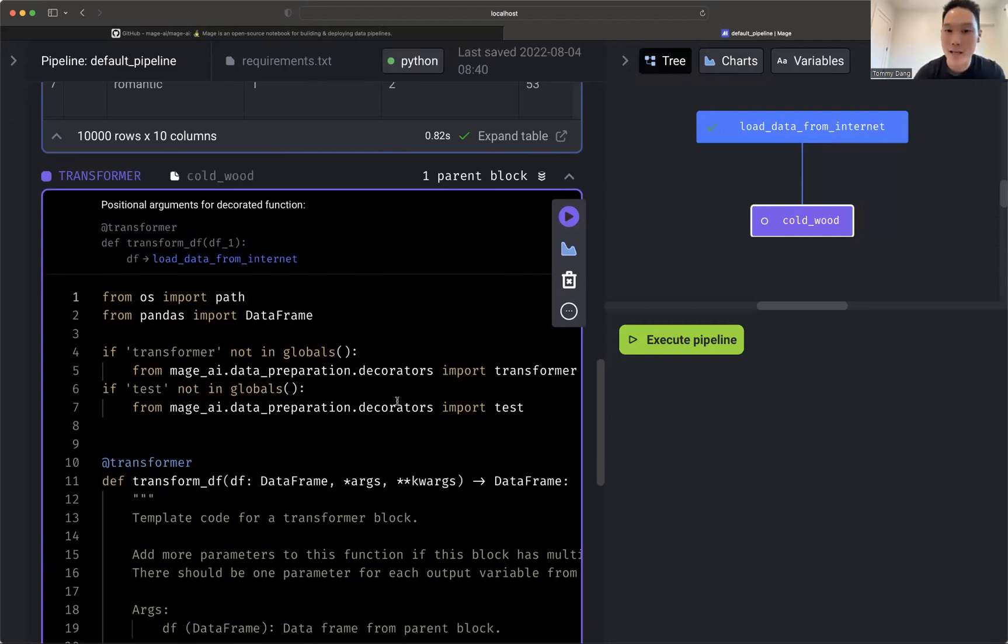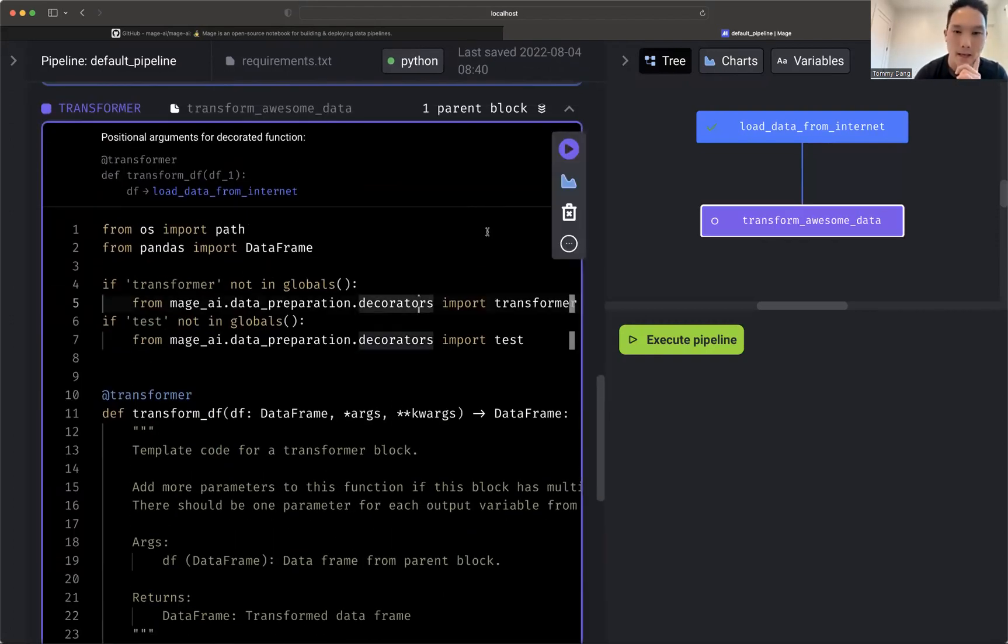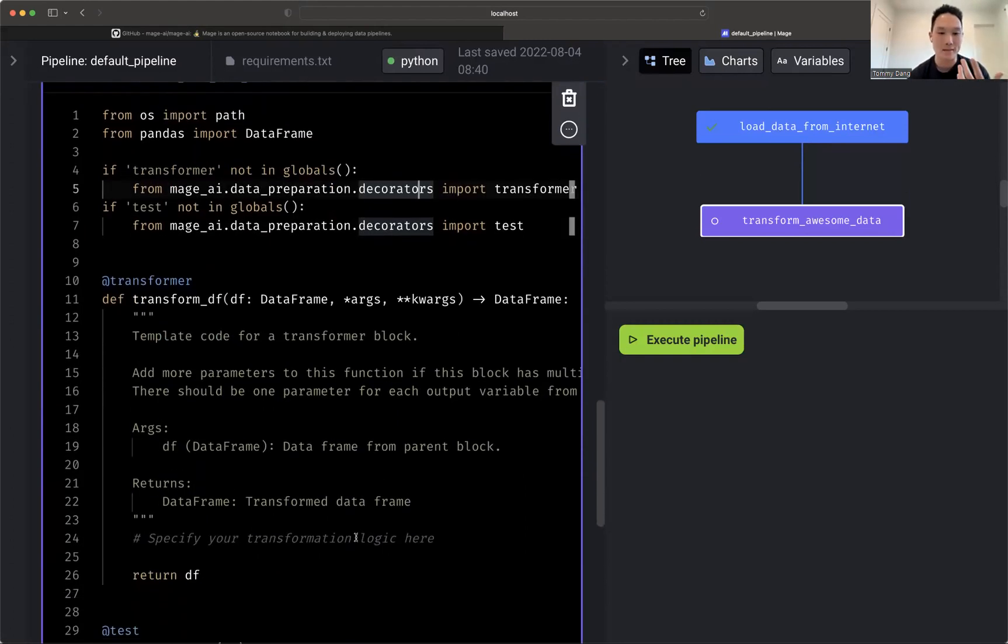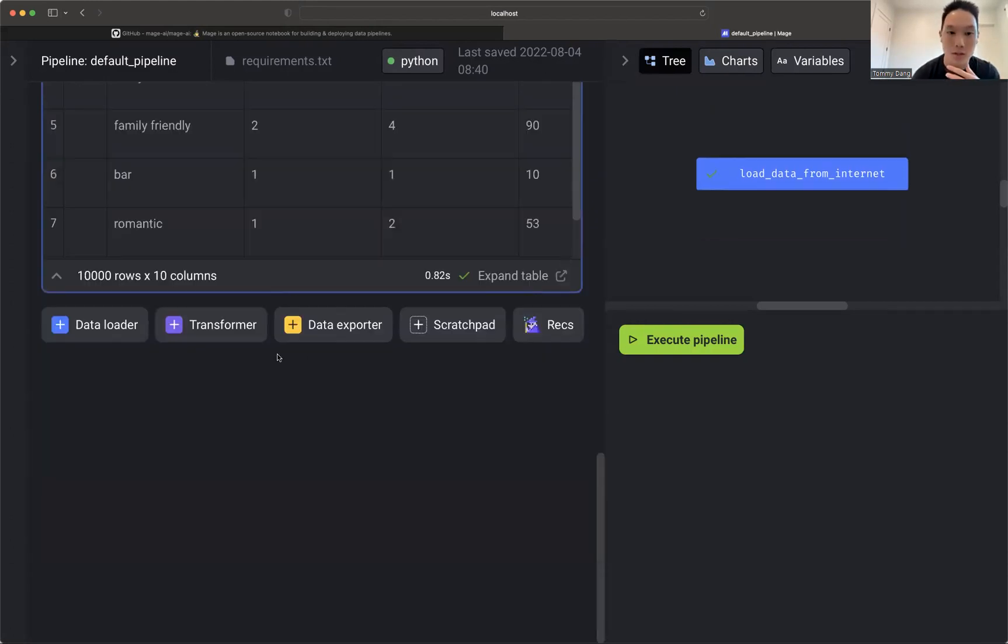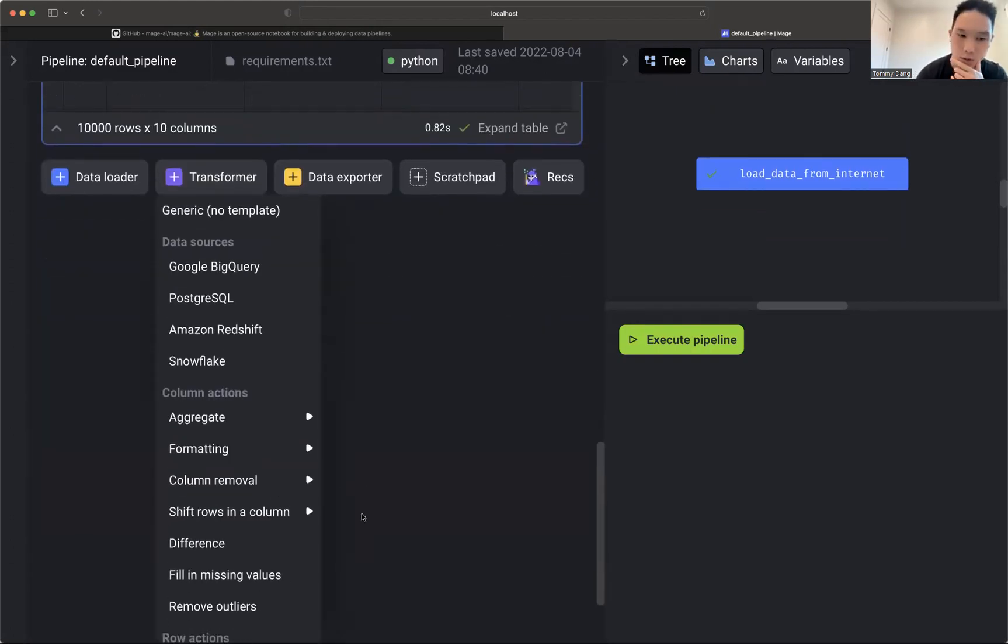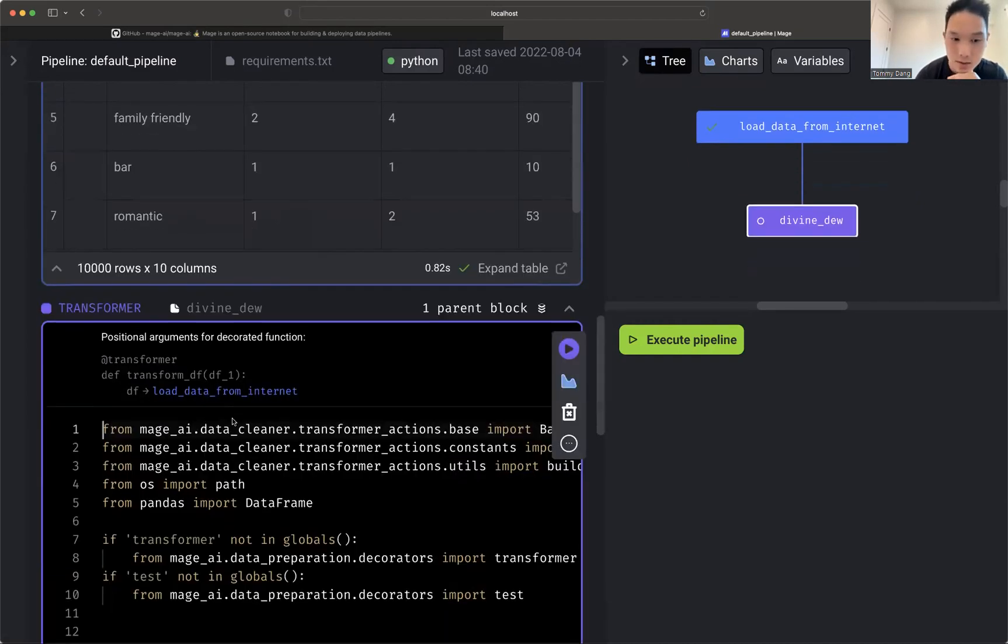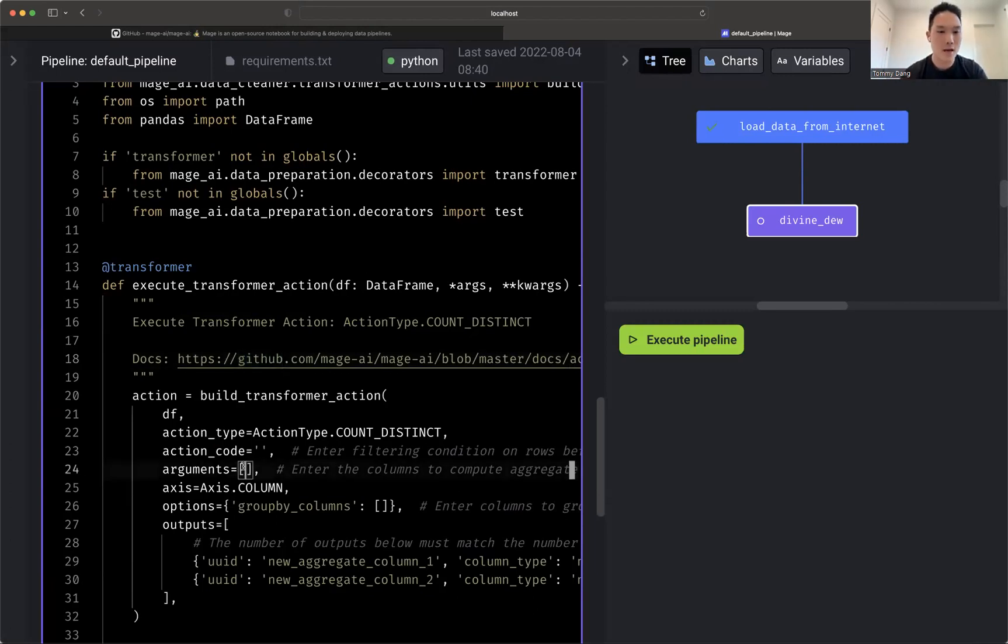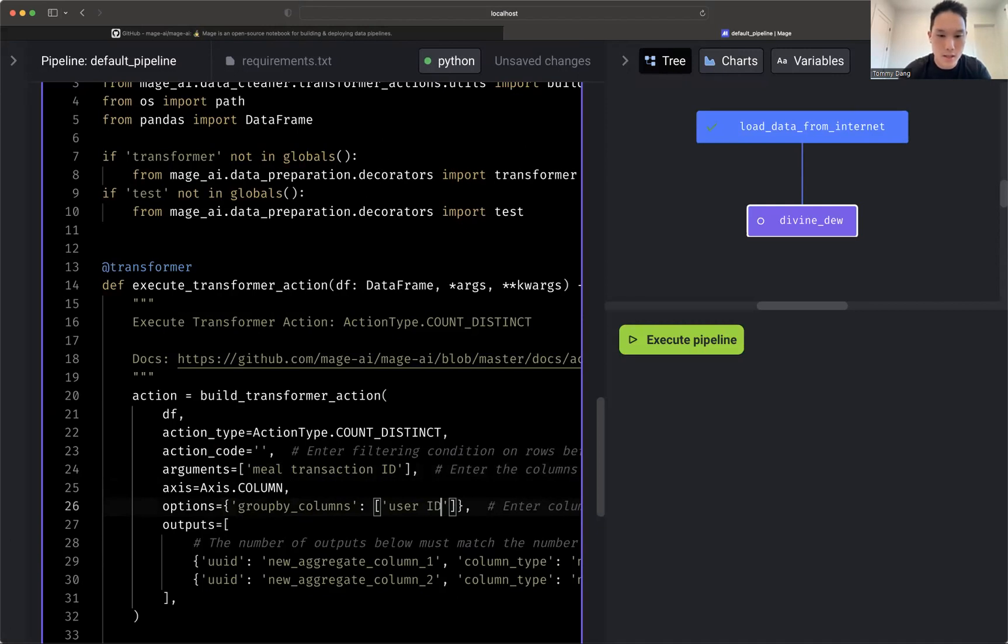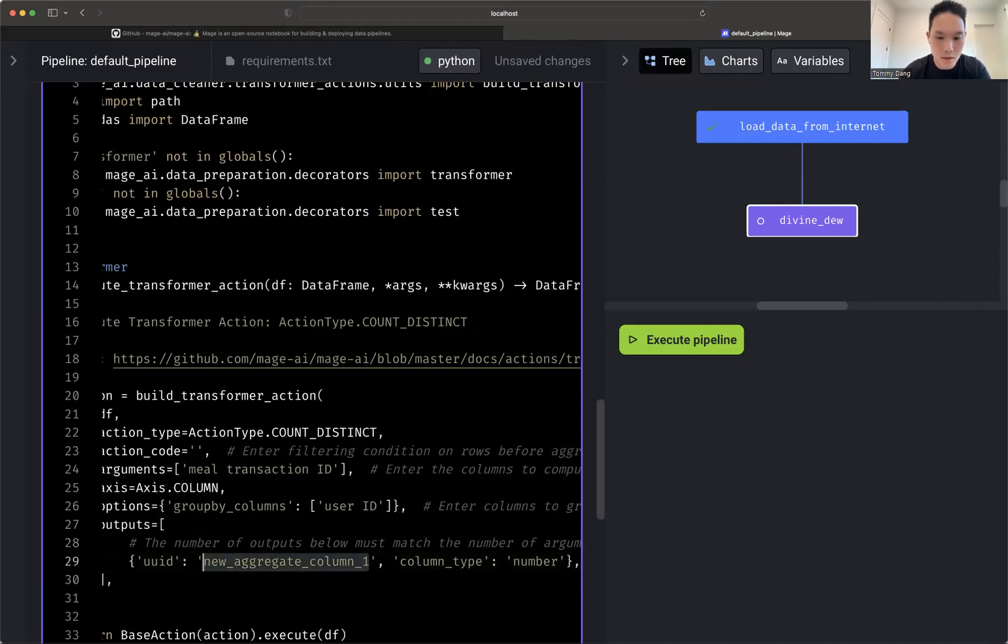I can write any code in here, but what I actually want to do is I want to add a column for number of meals per user. Now I can write some group by logic in here, which I can, or I want to show you something. I want to show you some templates that you can use. So we can do aggregate, aggregate by distinct count. And there's a little bit of an API here. You can read the docs here. It's just a helper function. If you are more comfortable with using your current libraries, go ahead. You can totally do that.